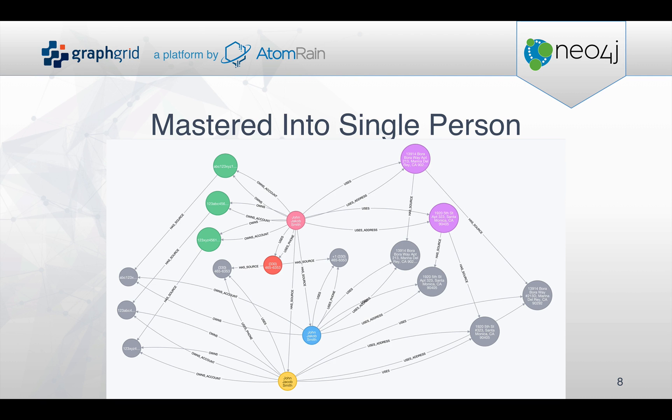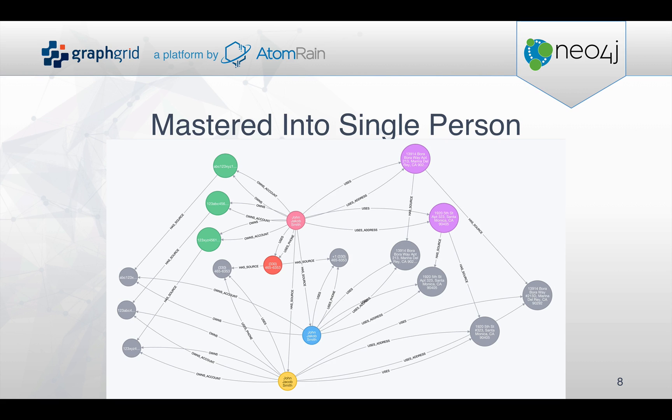And there you have it. We've successfully gone through the merger of taking the disparate data sources and representations of the person and brought them into a single source of truth individual that can still be referenced back to where each source or piece of information originated. Thank you.